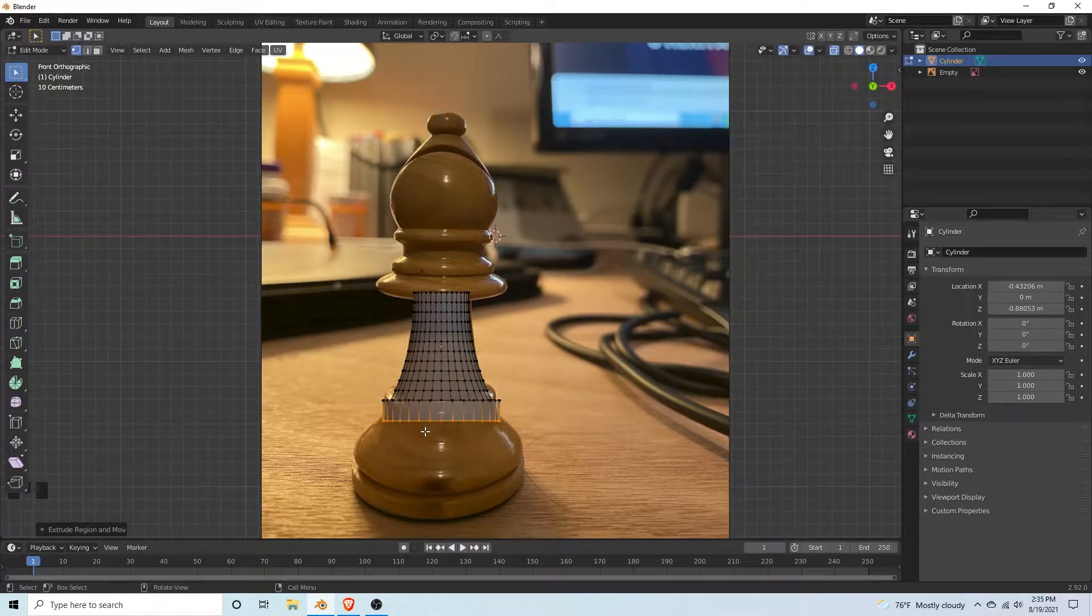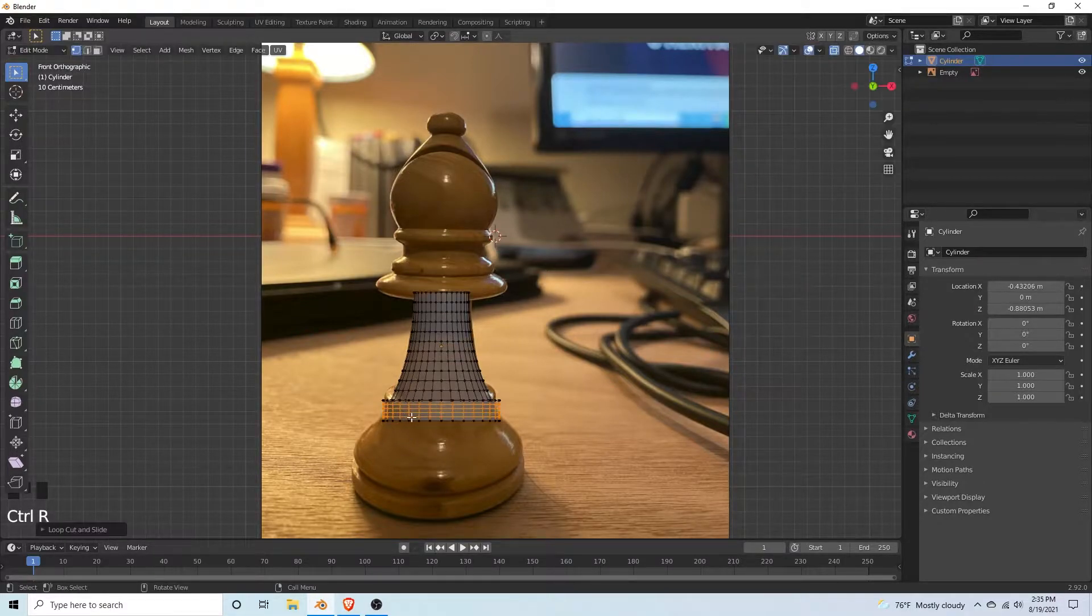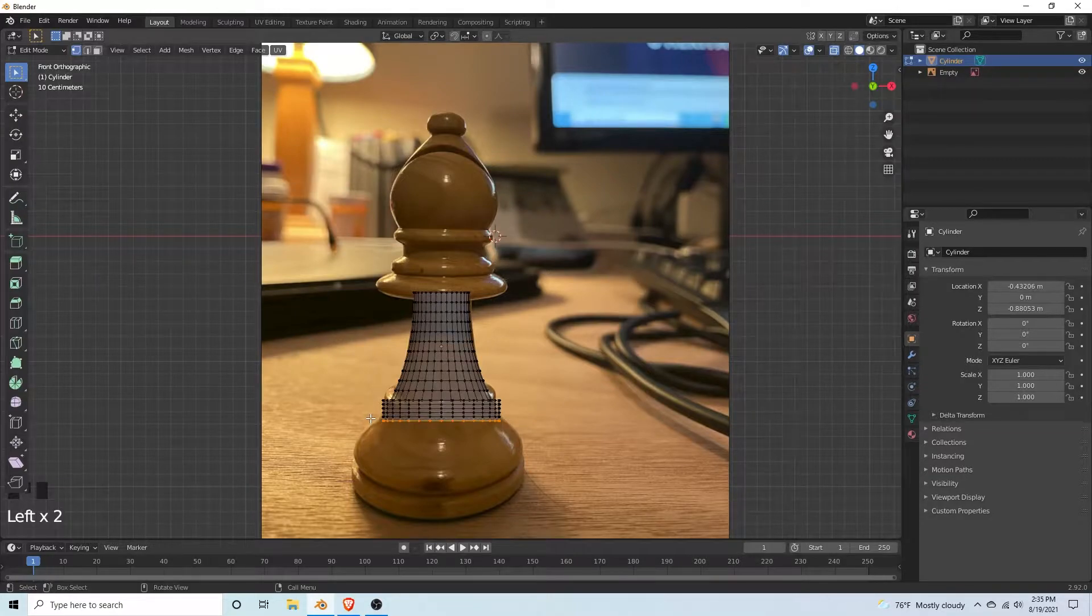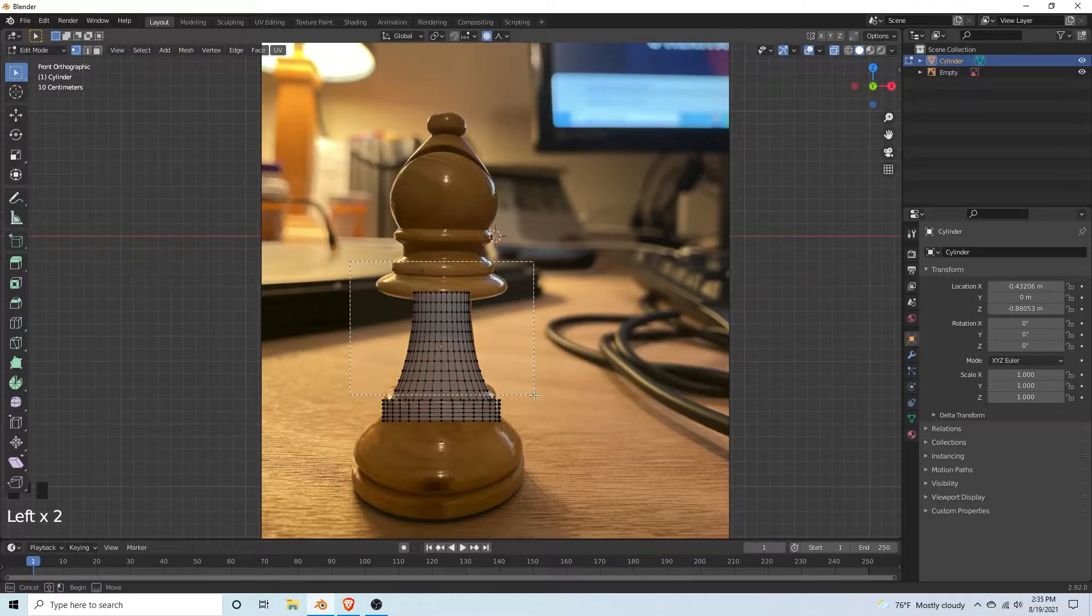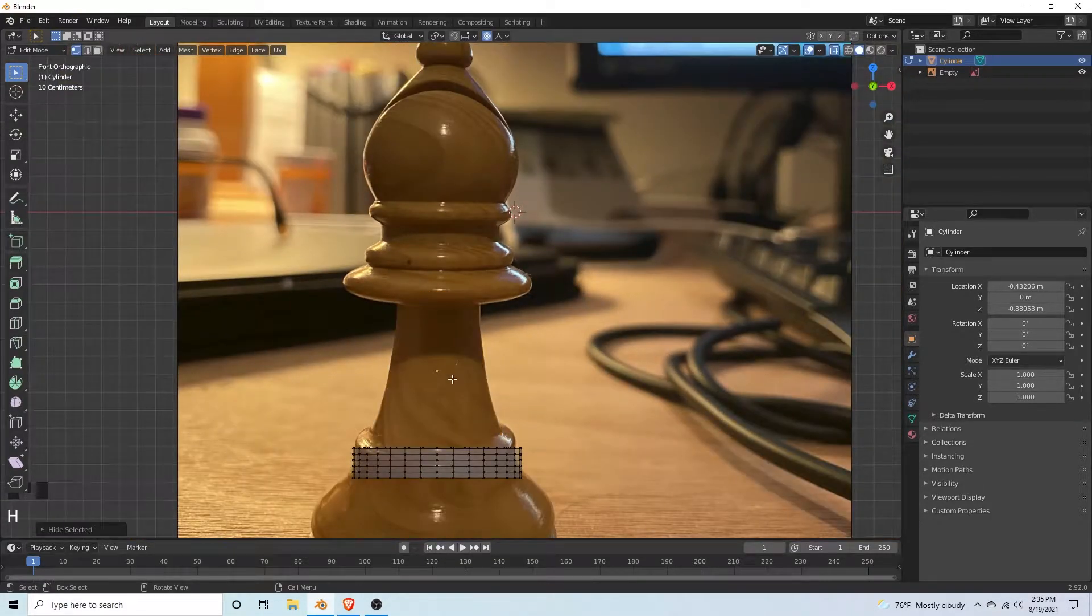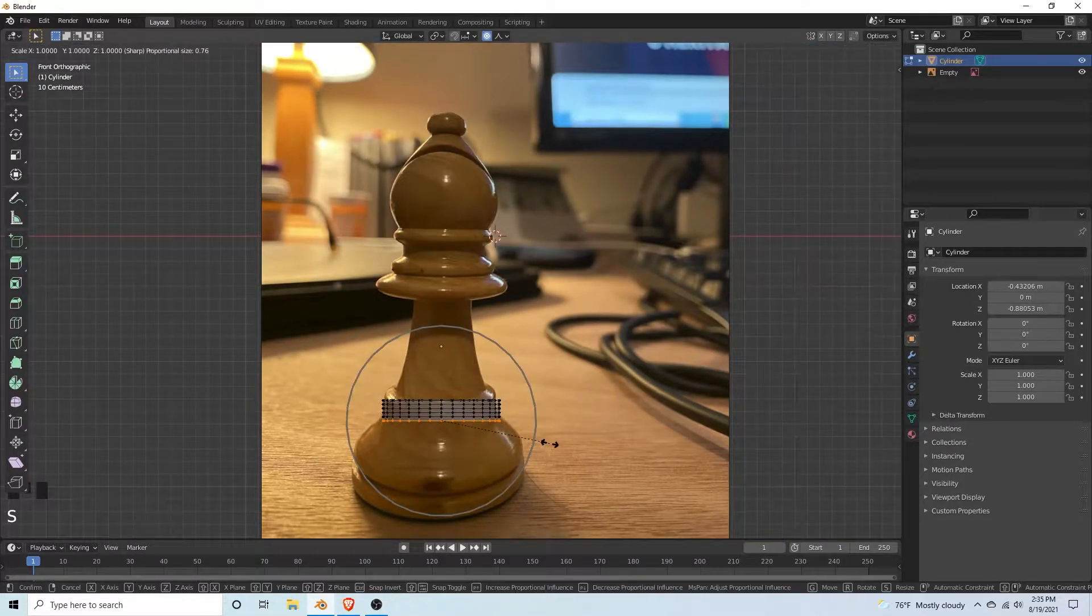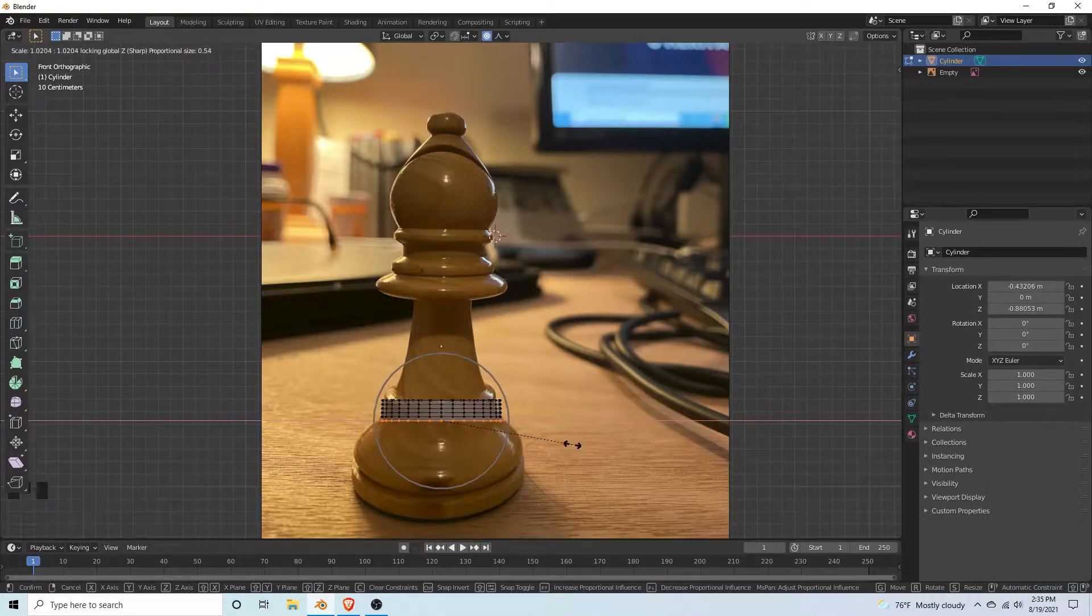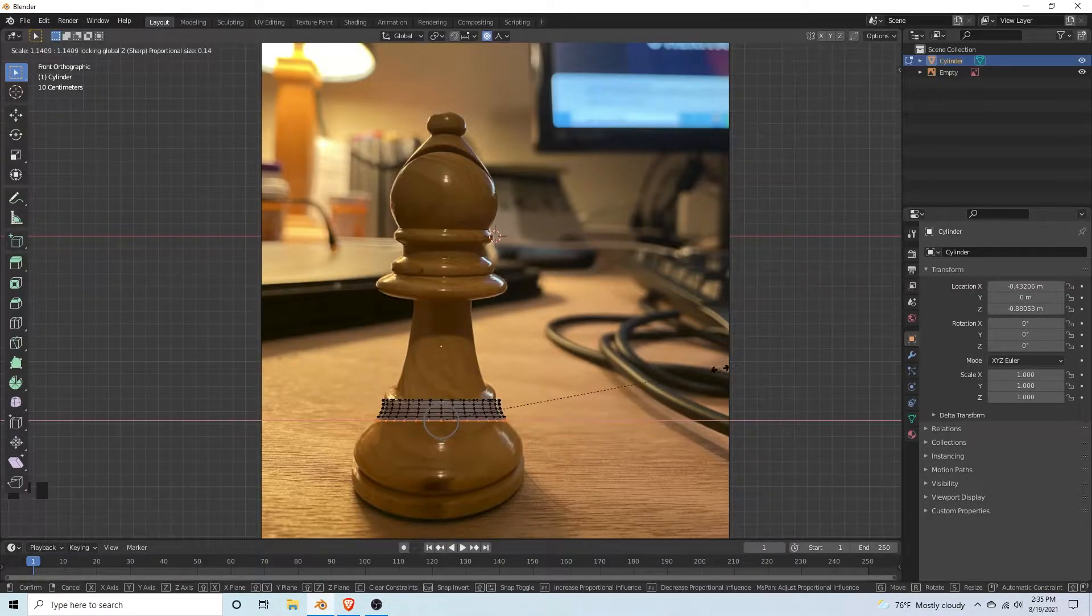We're going to curve this, so hit ctrl R and add a bunch of loop cuts. Then select the bottom vertices, turn on proportional editing, use sharp again. Hide what we just worked on with H so the proportional editing doesn't affect it. Select the bottom vertices, hit S then shift Z, and curve them a little bit so it roughly matches the reference.